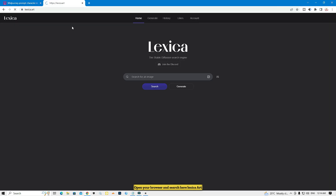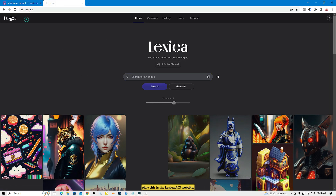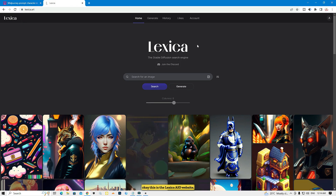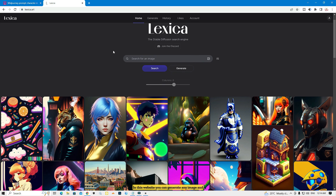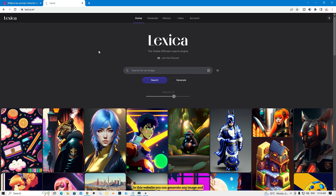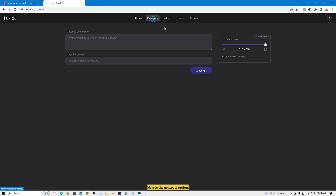Let's start — open your browser and search for lexica.art. This is the Lexica AI website. In this website you can generate any image and you can also search for any image by prompt.